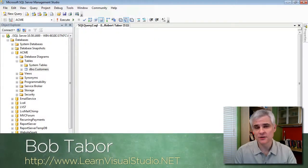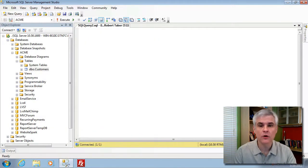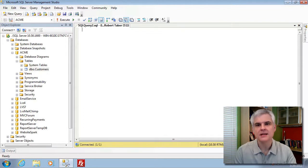Hi, I'm Bob Tabor with LearnVisualStudio.net. In this video, we're going to learn more about working with collections of data.